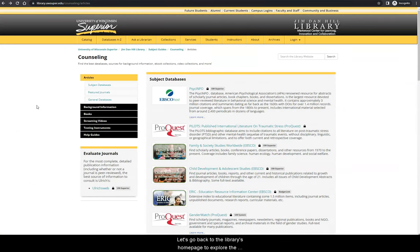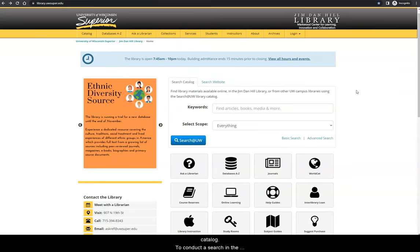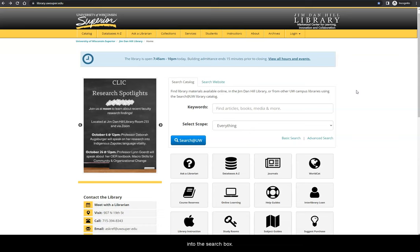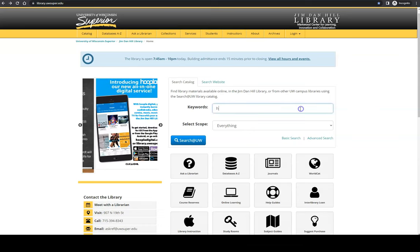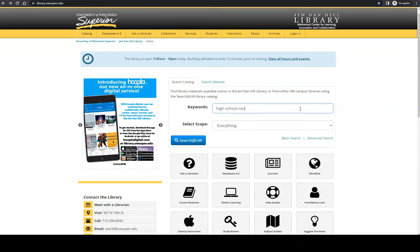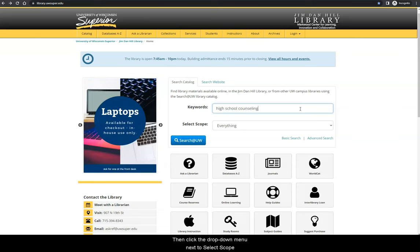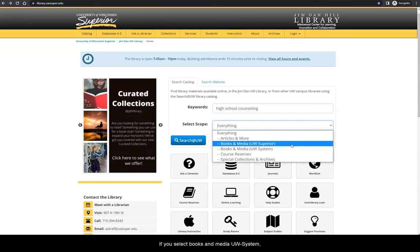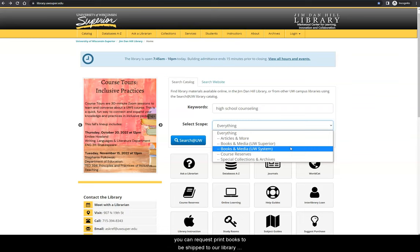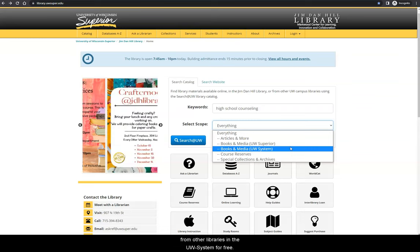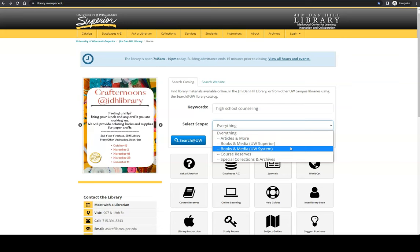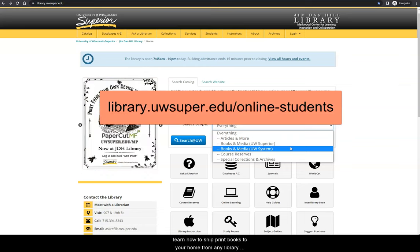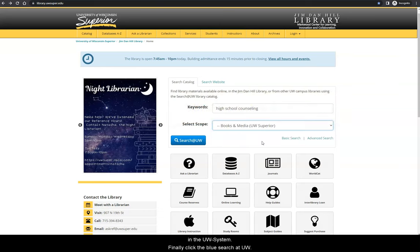Let's go back to the library's homepage to explore the catalog. To conduct a search in the catalog, enter a keyword or phrase into this search box. Then, click the drop-down menu next to Select Scope and select Books and Media UW-Superior. If you select Books and Media UW-System, you can request print books to be shipped to our library from other libraries in the UW system for free. If you are an online student, you can follow this link to learn how to ship print books to your home from any library in the UW system. Finally, click the blue Search at UW button.